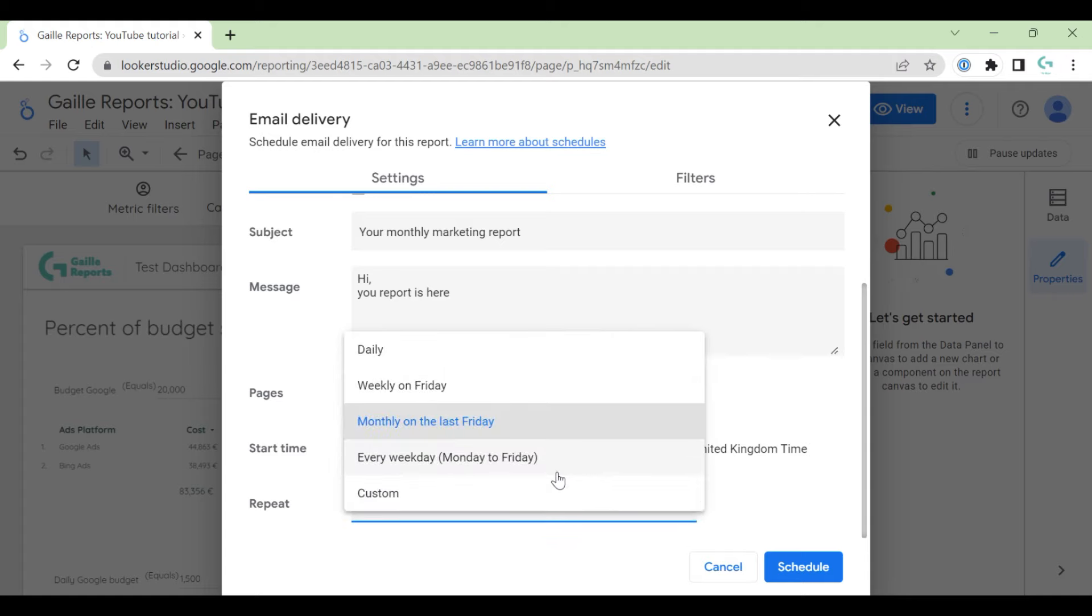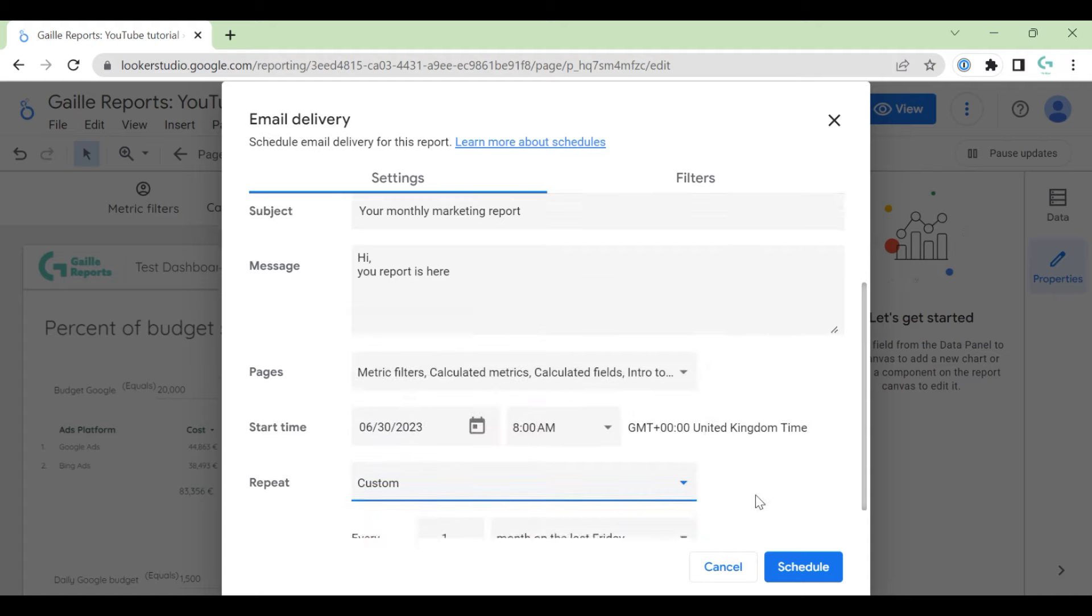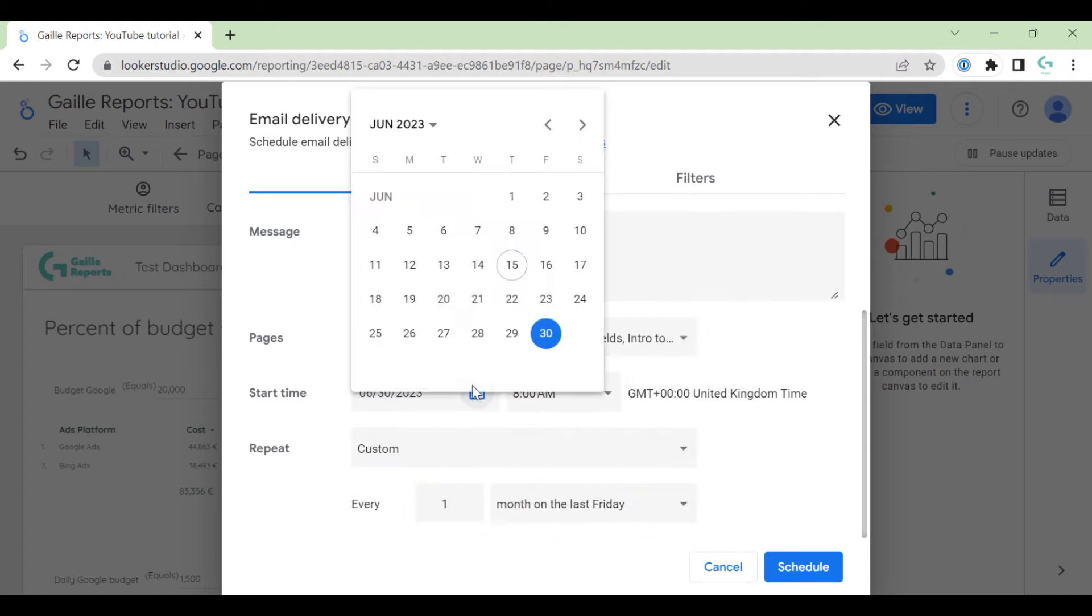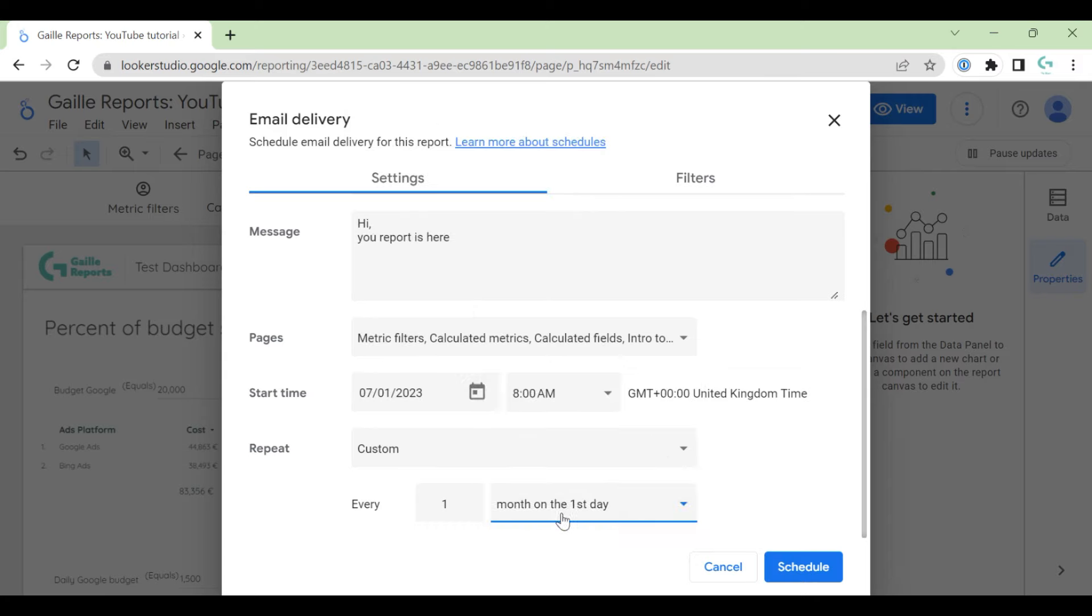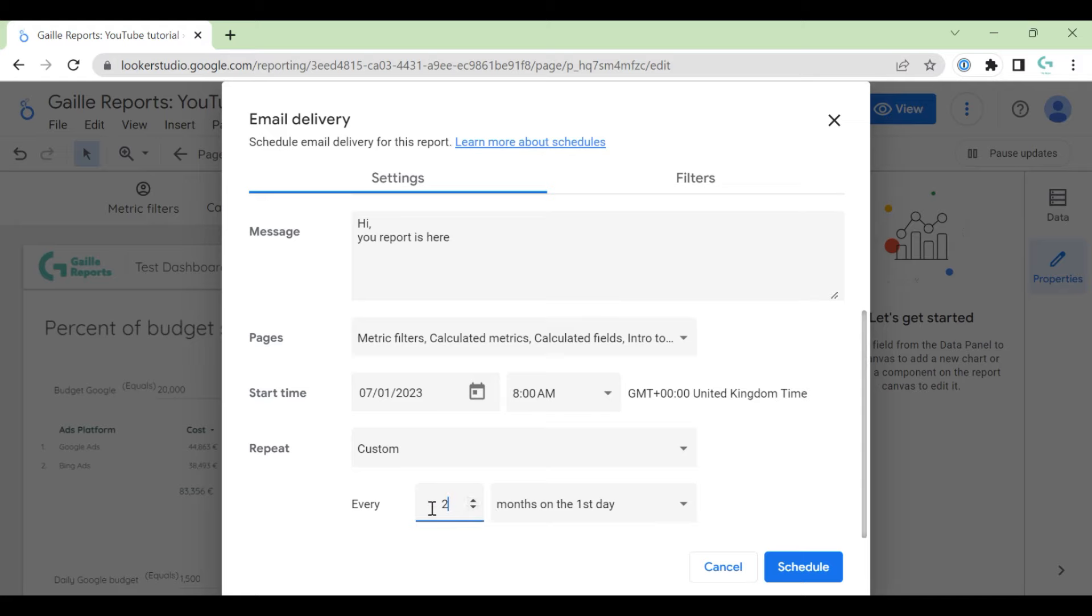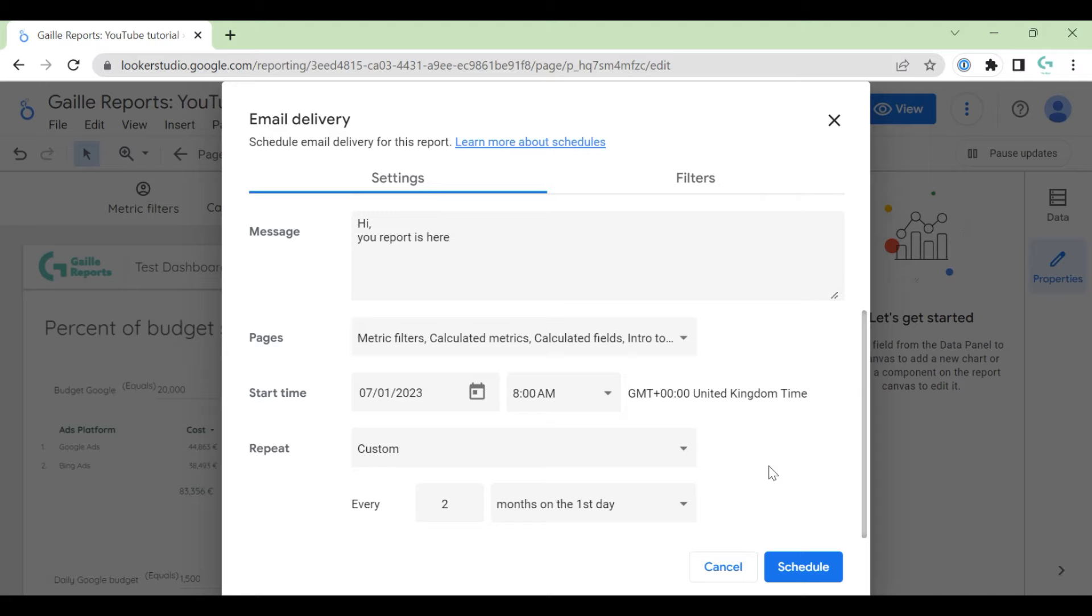So it's a bit tricky. Let me show you how to manage it. You can select custom. You can start from 1st of July, and we want to send every first day of the month. Easy. Or we can send every two months, first of the day. So this is a bit tricky moment of this scheduling, but yeah, I think my comments will help you and you can figure it out.